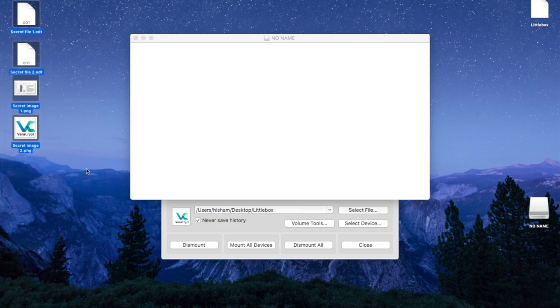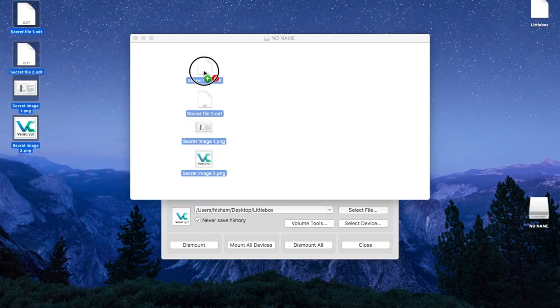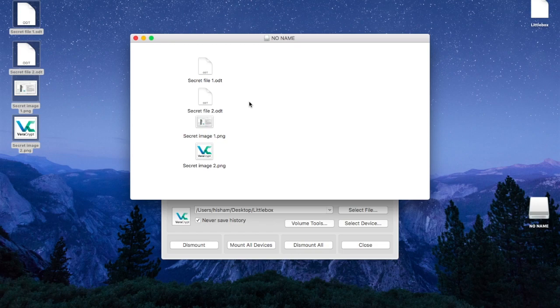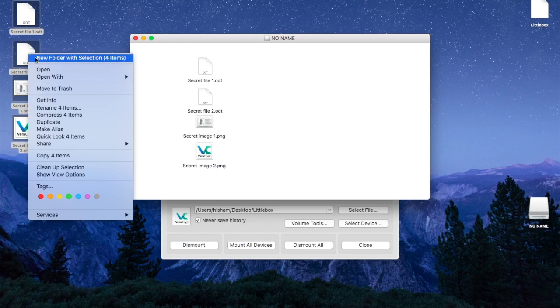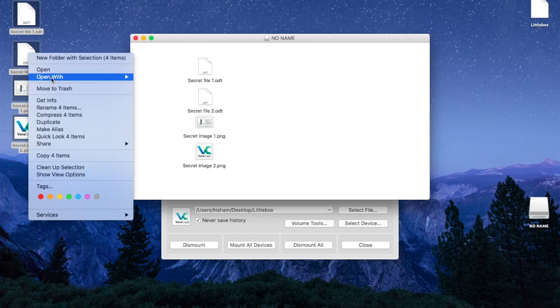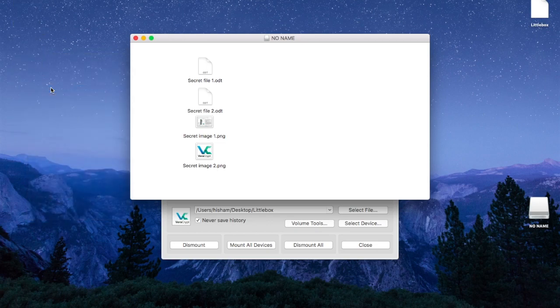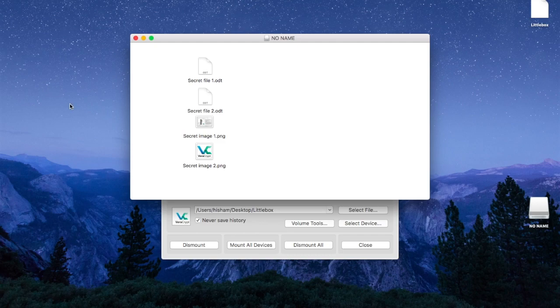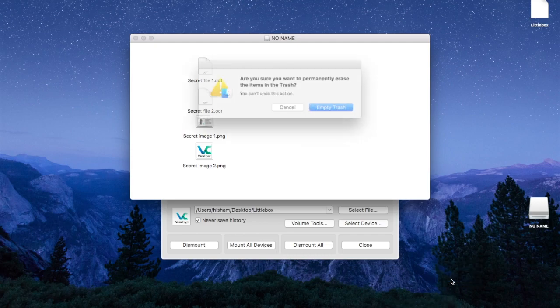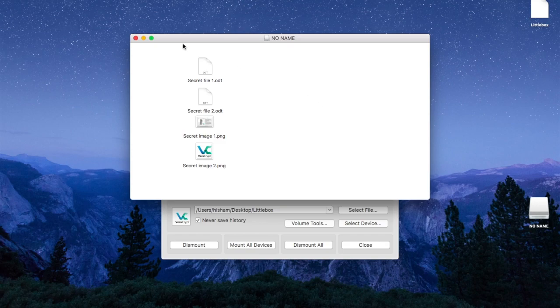Now let's suppose we have a couple of files we want to encrypt, in this case two text files and two pictures. All you have to do is drag them into your little box. Make sure that you destroy any original files if you don't want to keep any traces on your computer.